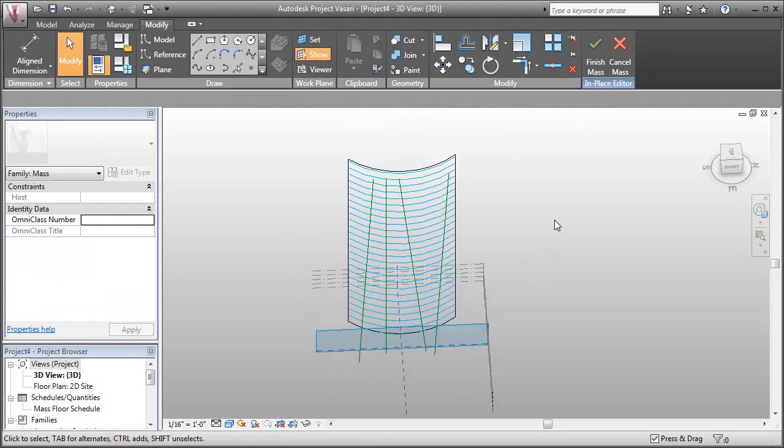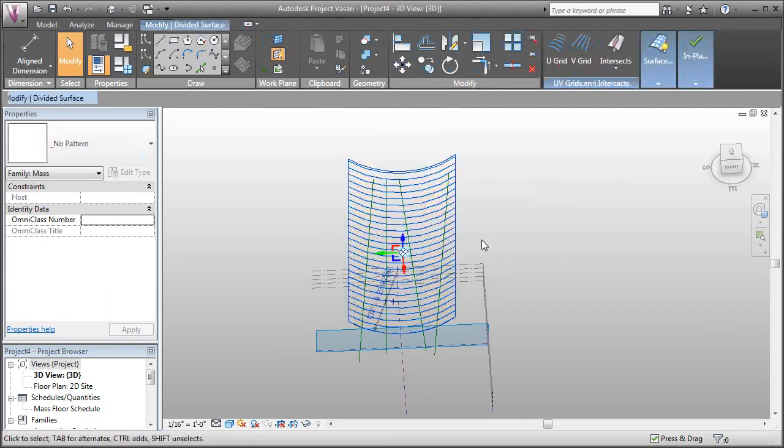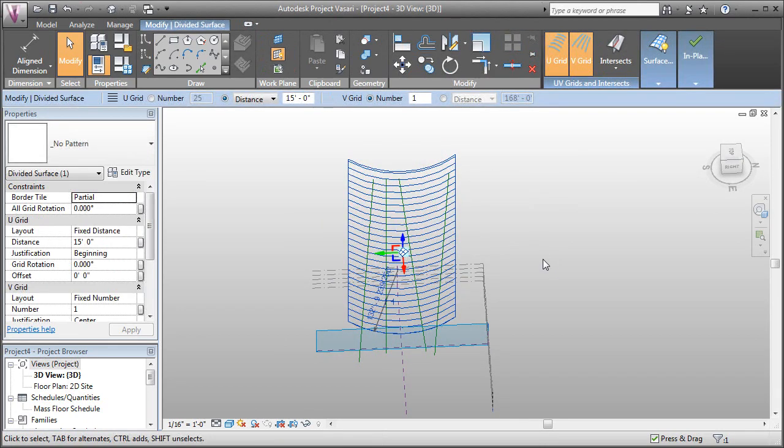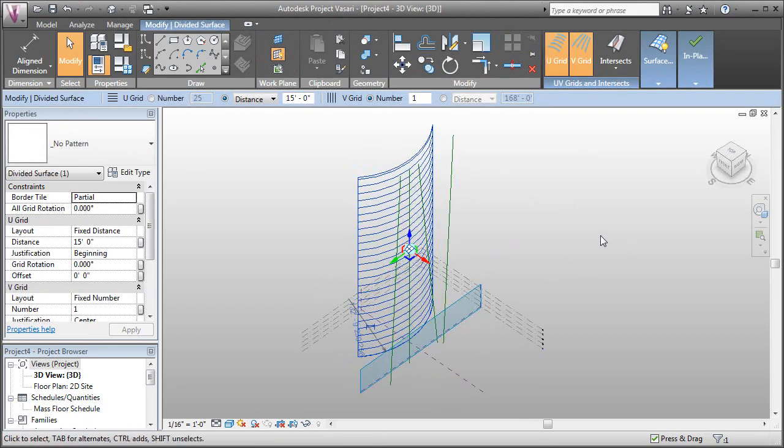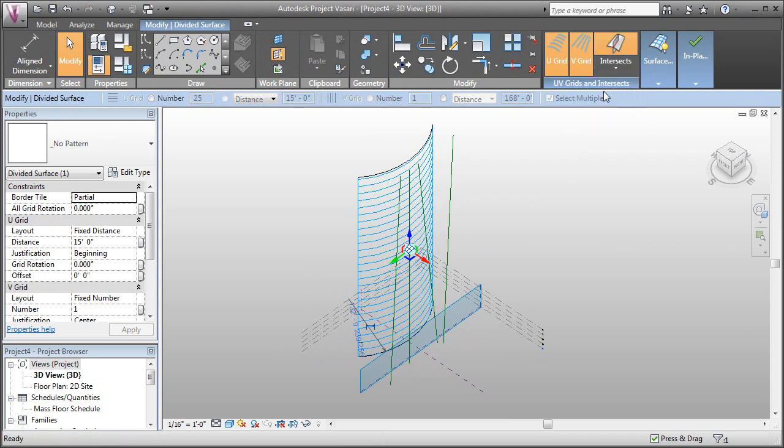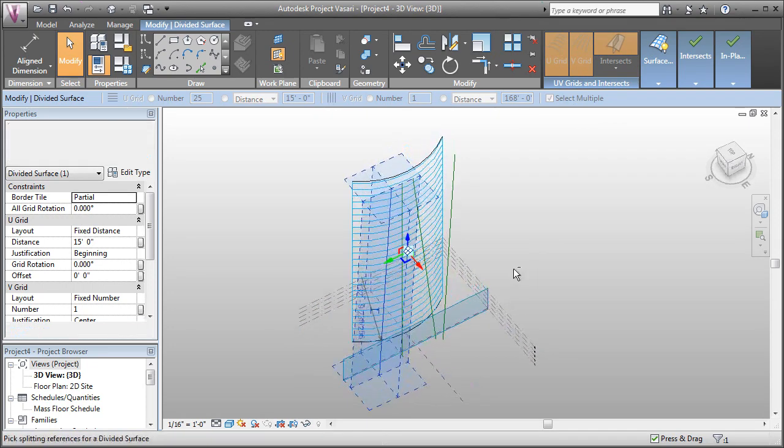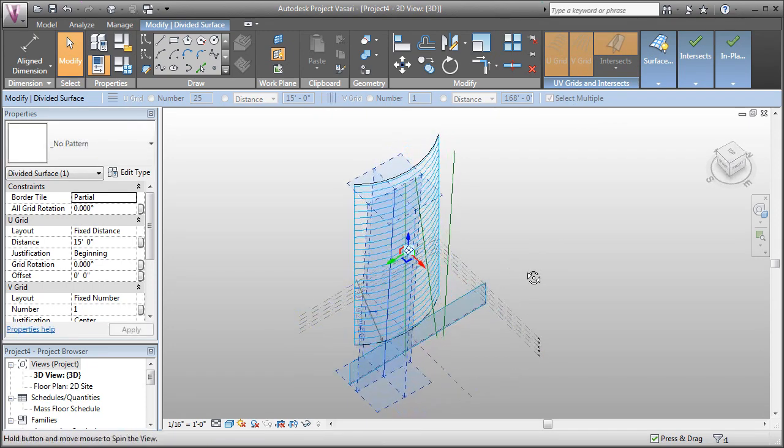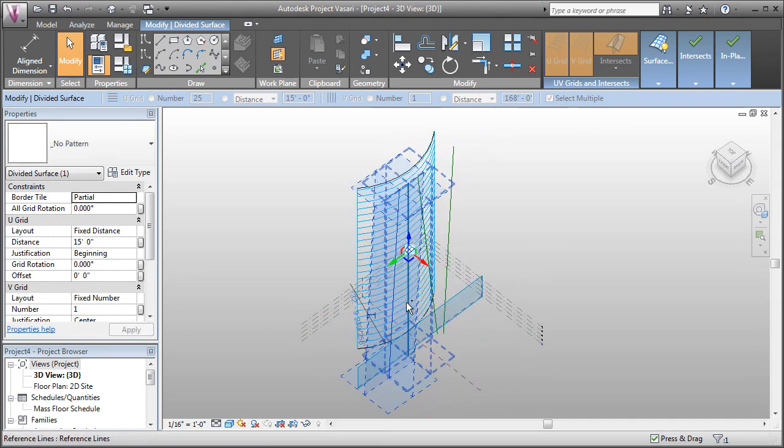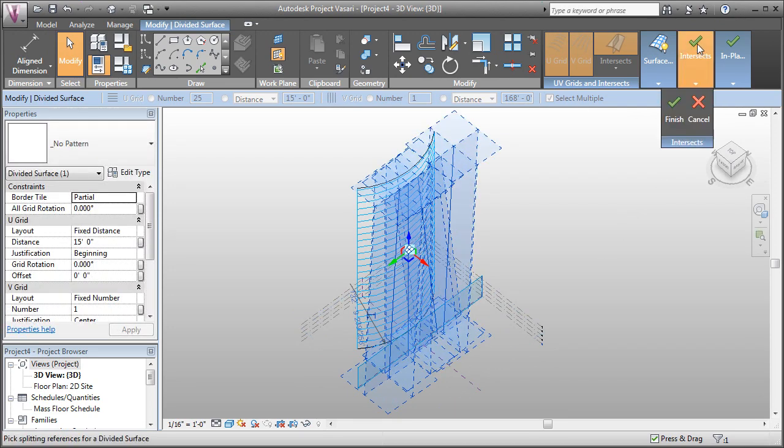Now to get grids in the other direction, we can select the divided surface. Here in our ribbon we have intersect. I'll click the intersect button. I can click on these reference lines, and by holding control I can add more to my selection. Then I'm going to click the finish button.